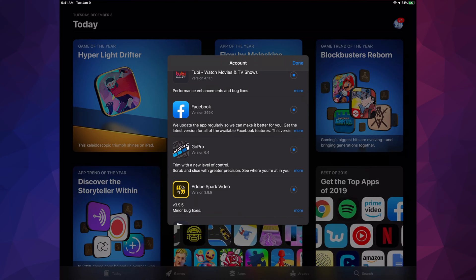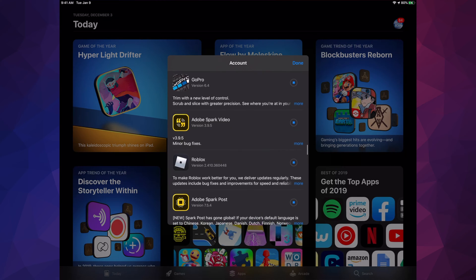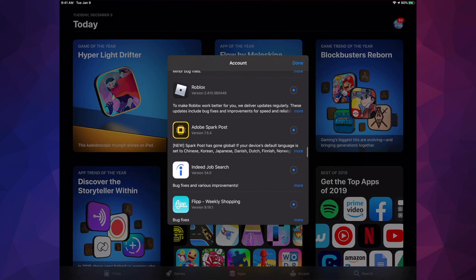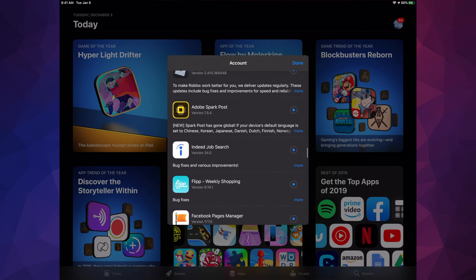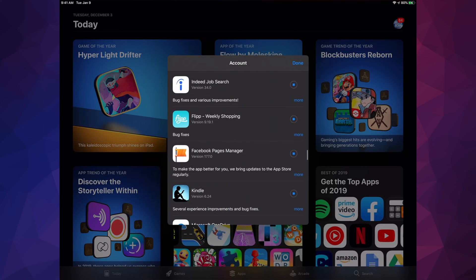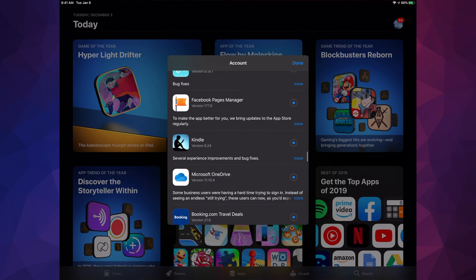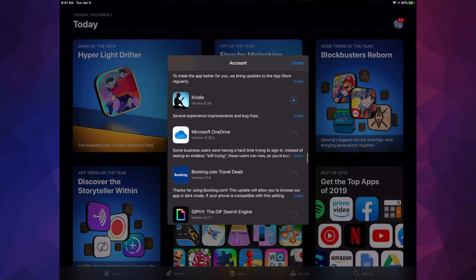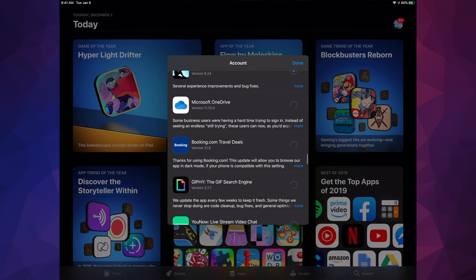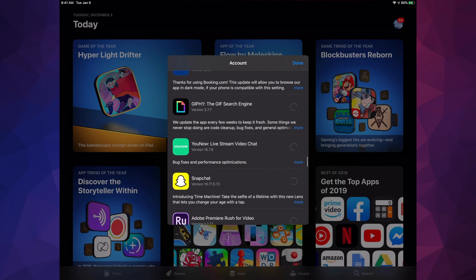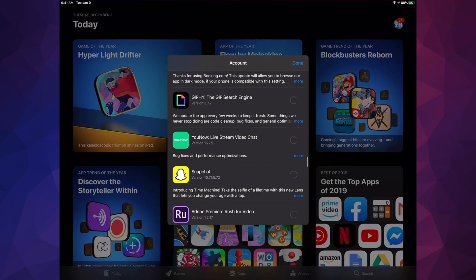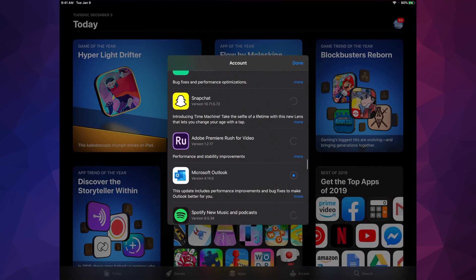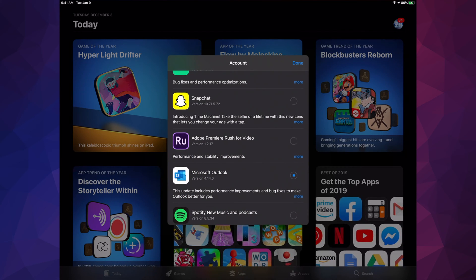We have GoPro, Adobe Spark Video, Roblox, Adobe Spark Post, Indeed, Flip, Facebook Page Manager, Kindle, Microsoft OneDrive, Booking.com, The GIF Search Engine, and Snapchat. That's still loading because we hit Update All, so it's going to take some time.